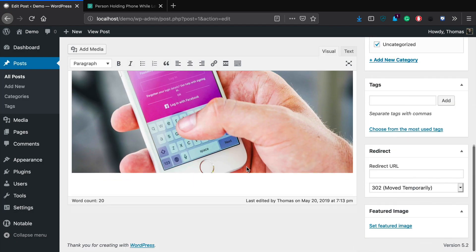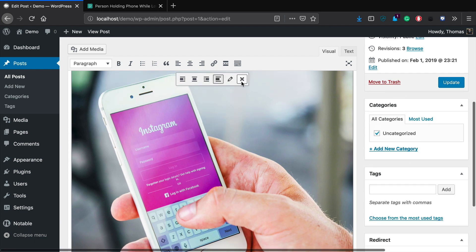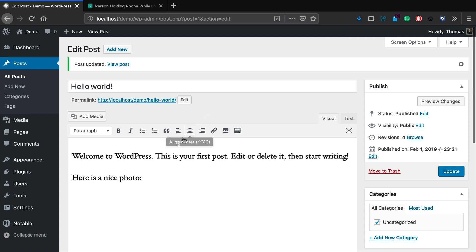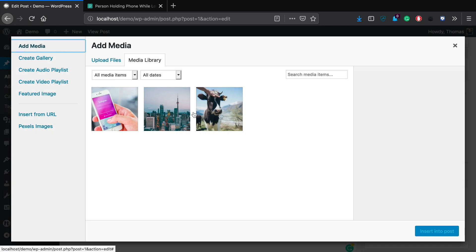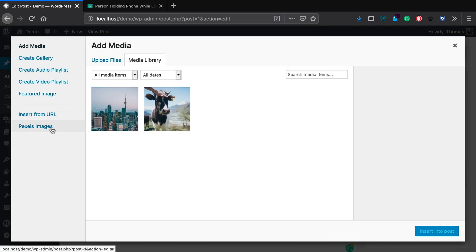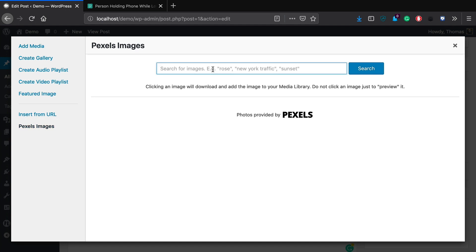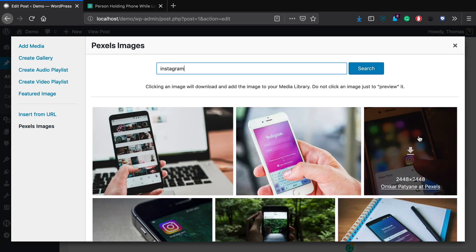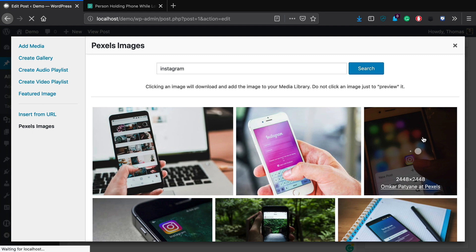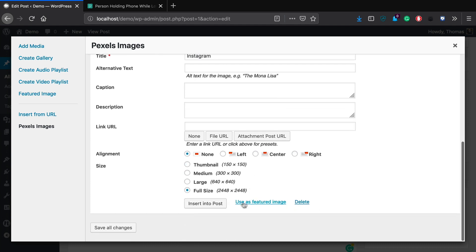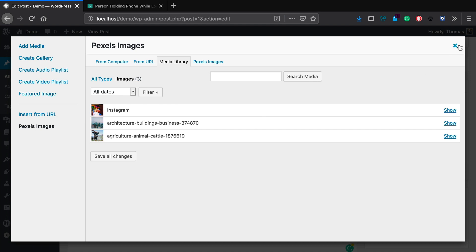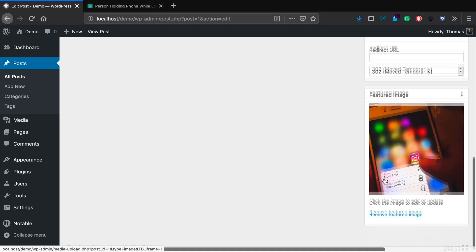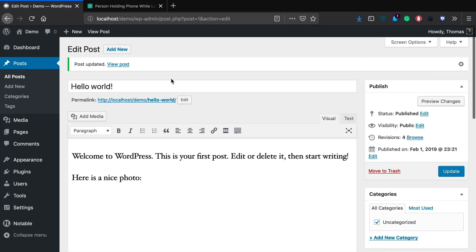Now let's edit this post again. Let's say we wanted to set this particular image as our featured image. We're going to delete it from the post body and click Update. So instead of adding it to the post body itself, let's say we want to use this image as the featured image of our post. Typically you could select an image and click Use as Featured Image, but for this example I'll go right back to Pexels Images, do that search one more time, select an image, scroll down to the bottom, and instead of inserting it into the post, click the button to Use as Featured Image. Save all changes, then close this, and you'll see it has automatically been added to this post as the featured image. Click Update and View Post.